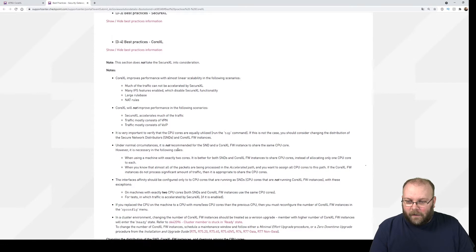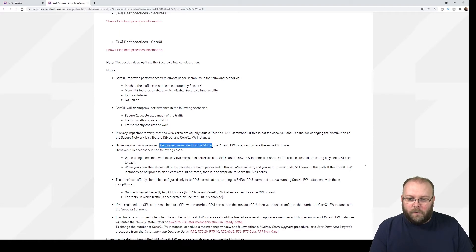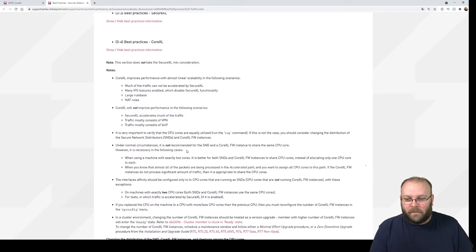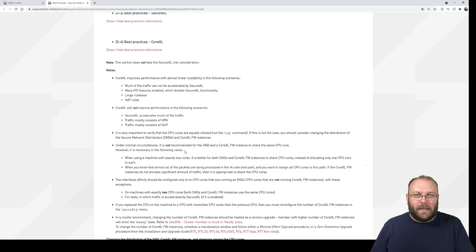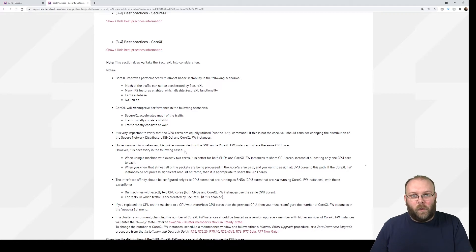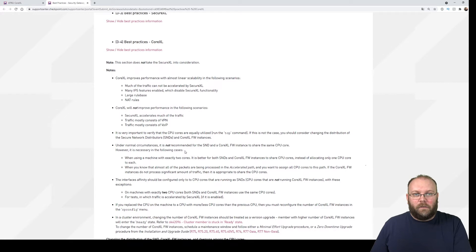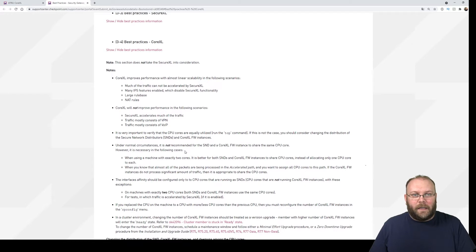Under CoreXL, it says here it's not recommended for the SND and CoreXL firewall instance to share the same CPU core. Of course if you have specific cases, yes it can be needed if you have too few cores. But if you have like 8 cores, 12 cores, 24 cores or even more, you shouldn't share the cores between the SND and the CoreXL cores.